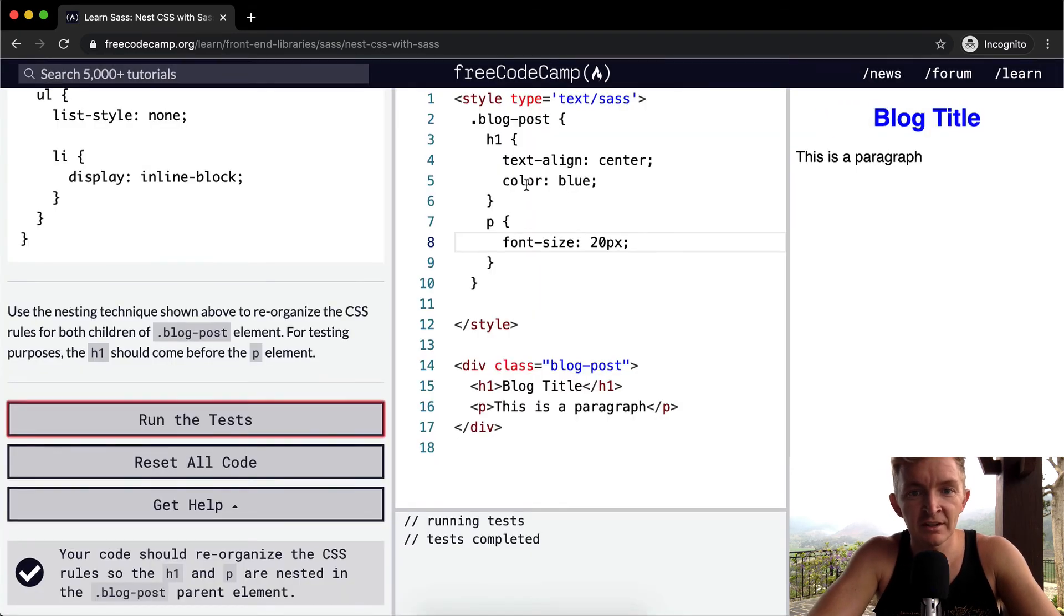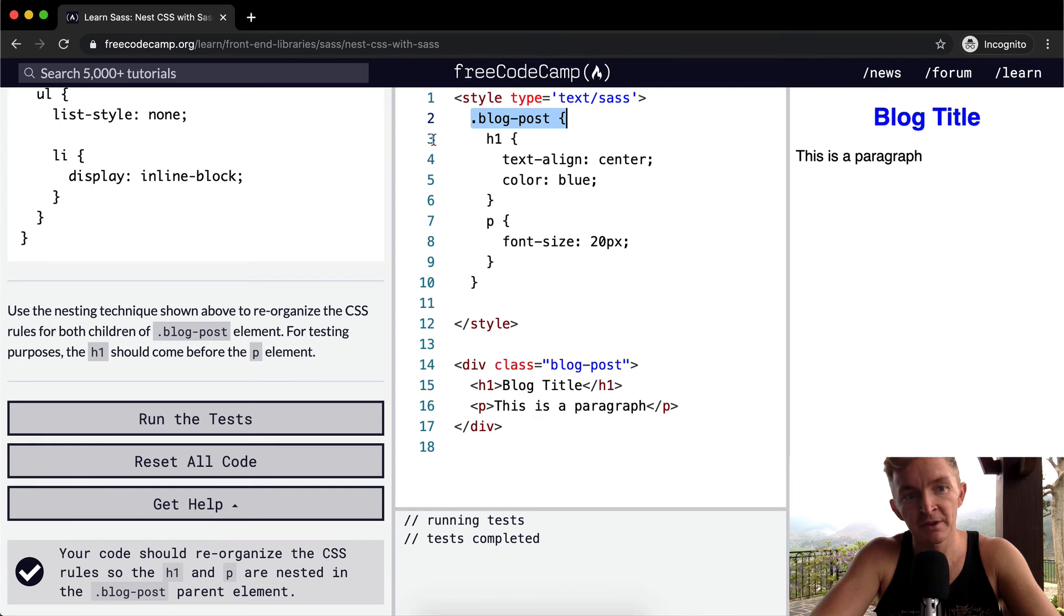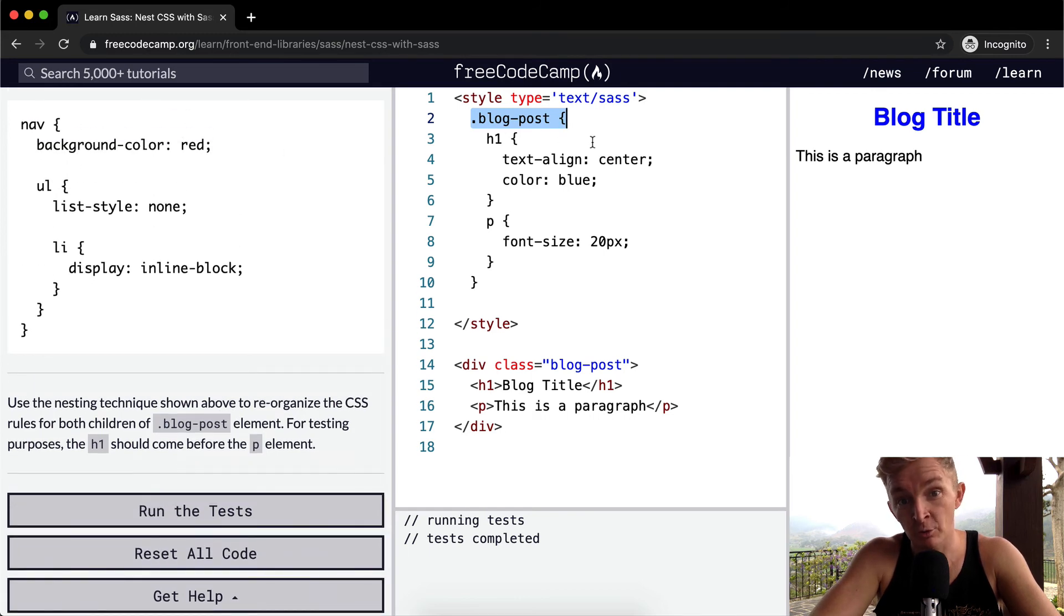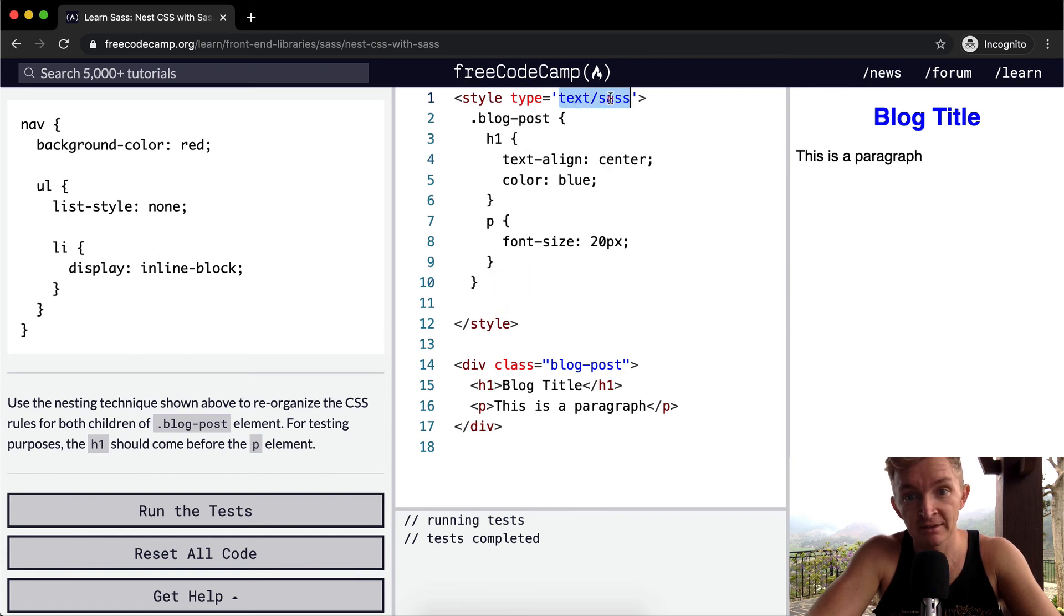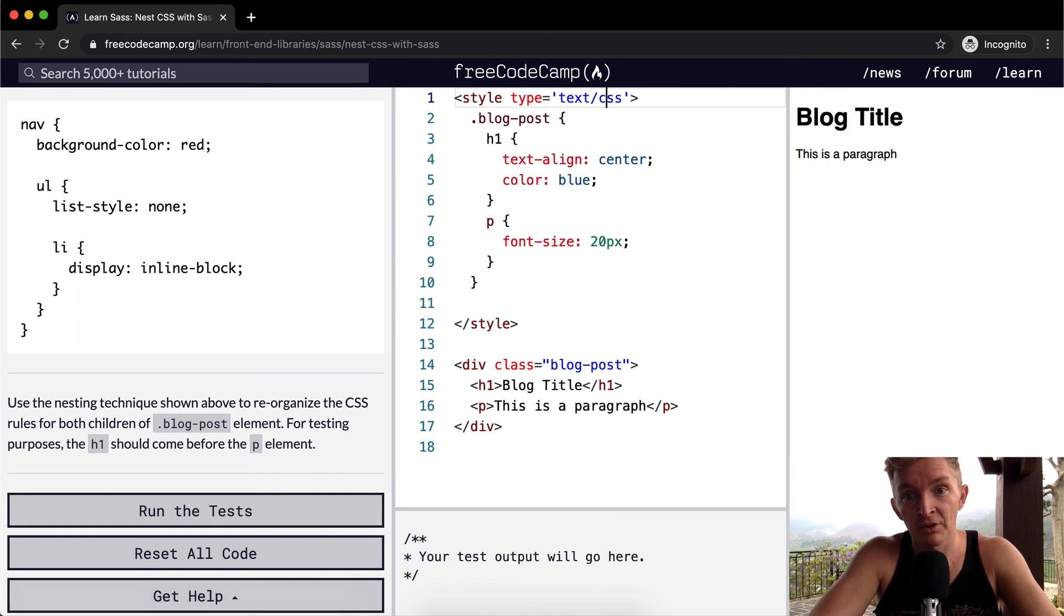We're just nesting in here, so instead of having to write blog post h1 and p three different separate times, we're just nesting them in here. And that's the Sass. This is the style sheet you notice. In the last time we were using CSS but that doesn't work now.